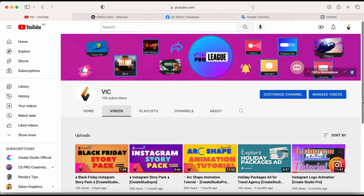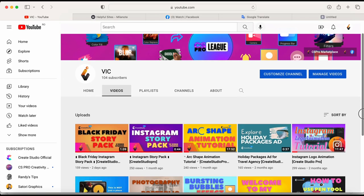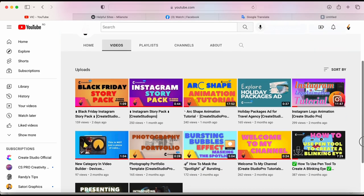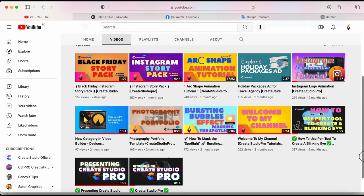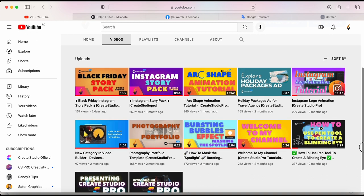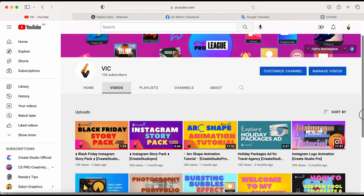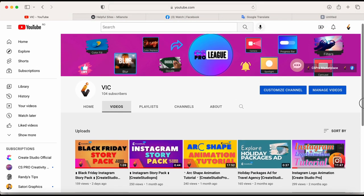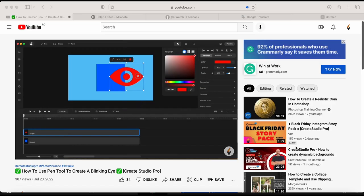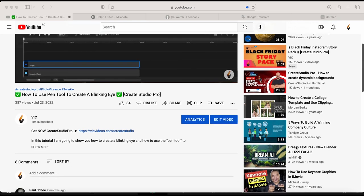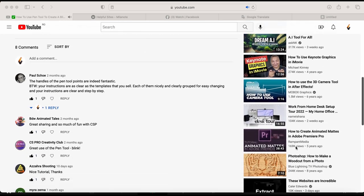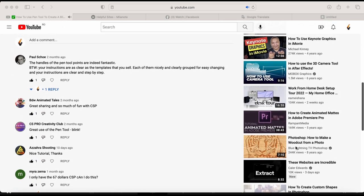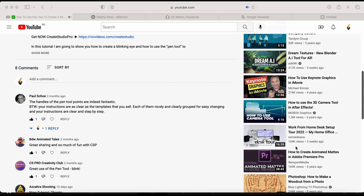This is a rather fresh and new channel having only 104 subscribers when recording this and there are little to no comments requesting for tutorials. So to help me grow my channel and to help you with more tips and tricks for Create Studio Pro please leave your tutorial suggestions in the comments below and I'll try to make the next video tutorial according to your requests.